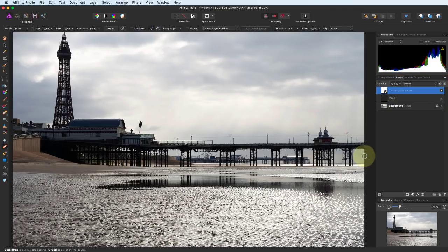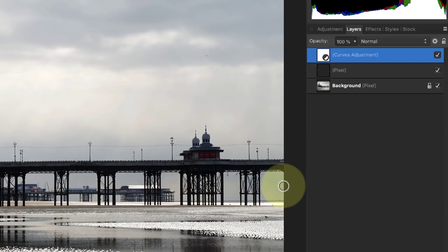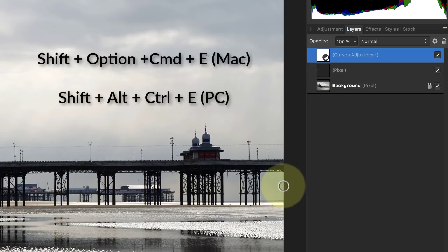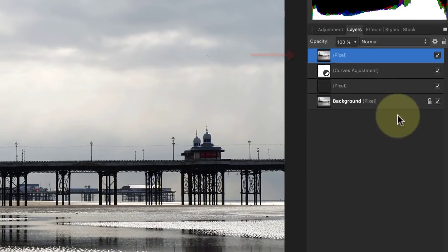We can also use lots of shortcut keys, many of which are the same as Photoshop. If I hold down Shift Option Command and press E, I create a new pixel layer which is the sum of all the other layers.